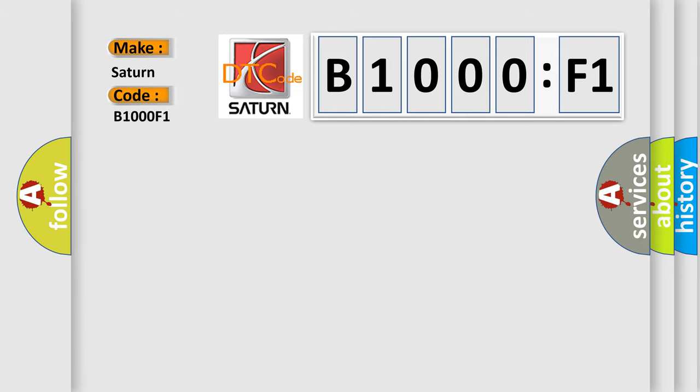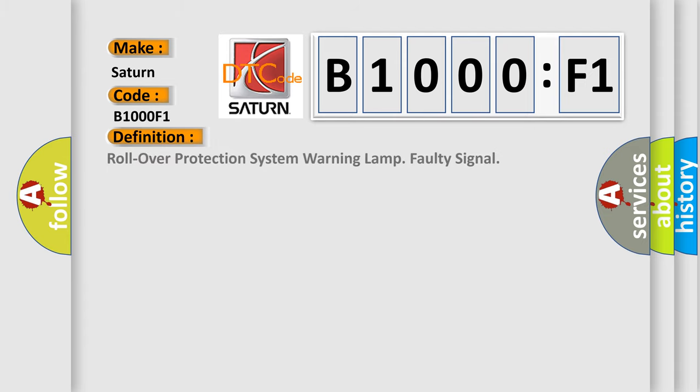Saturn car manufacturer. The basic definition is: rollover protection system warning lamp faulty signal.